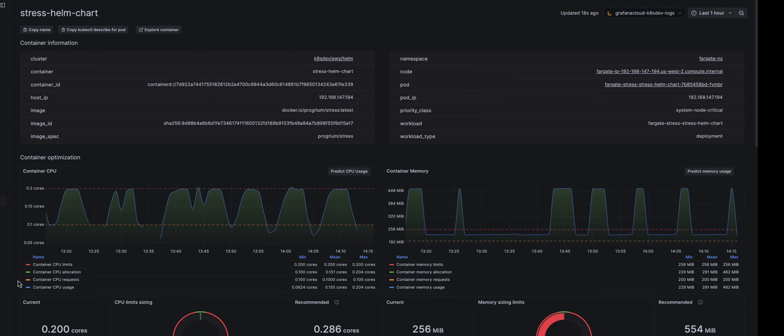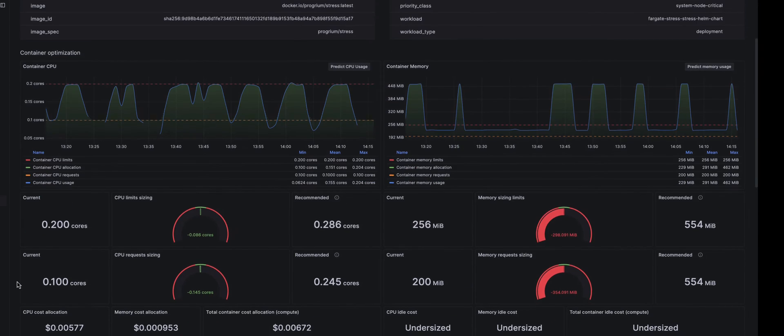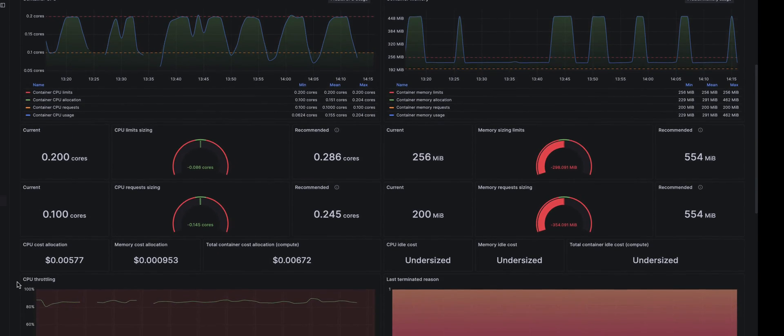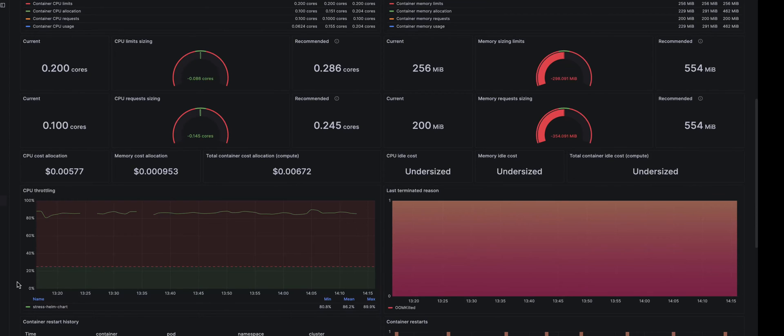There it is, a tailored recommendation to bump up the CPU limits based on the recent trends.